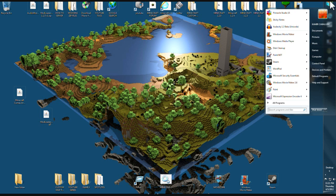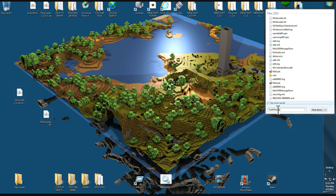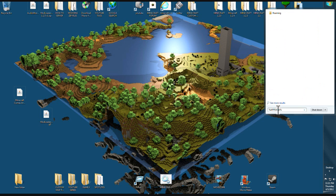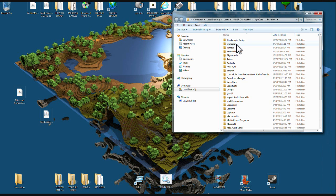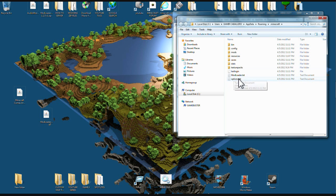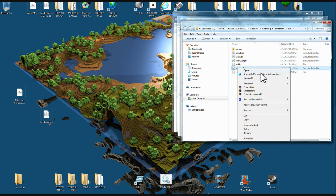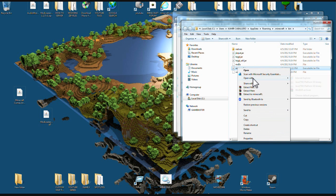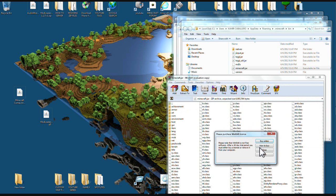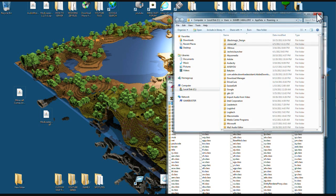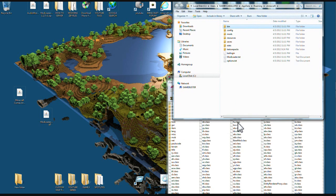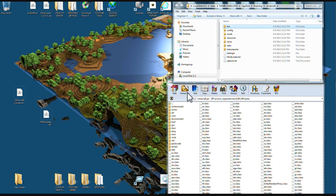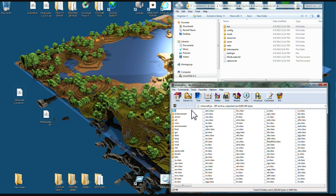Go up to your start button again, type %appdata%, come up to roaming again, and go to .minecraft. Now you're going to see Mod Loader files, configuration, and mods folders here. Now let's open your minecraft.jar again in your bin with WinRAR or 7-zip and have both windows open. Now we're ready for the mod.